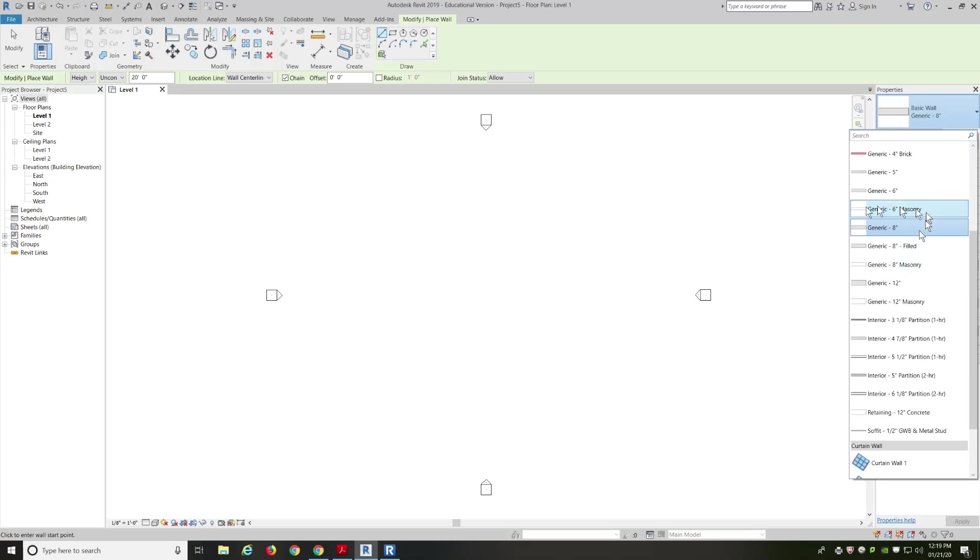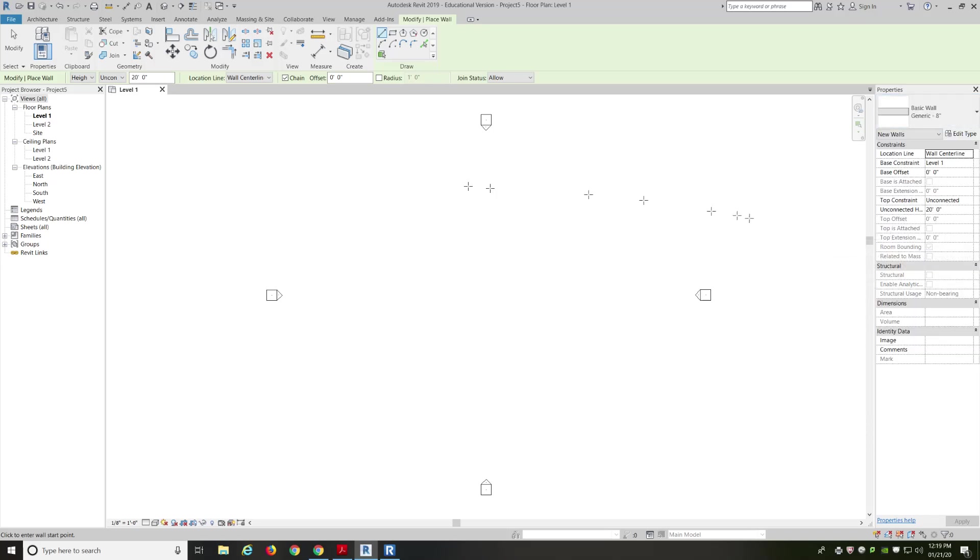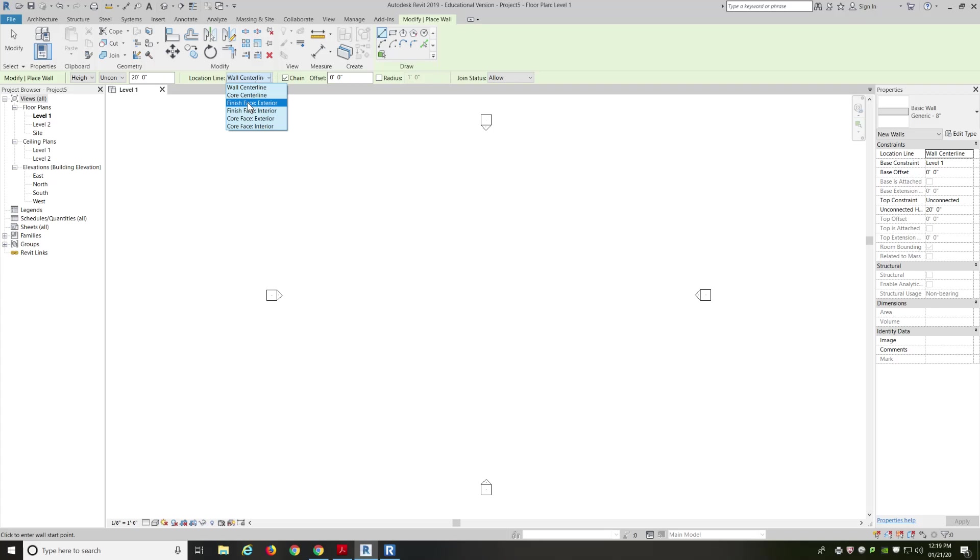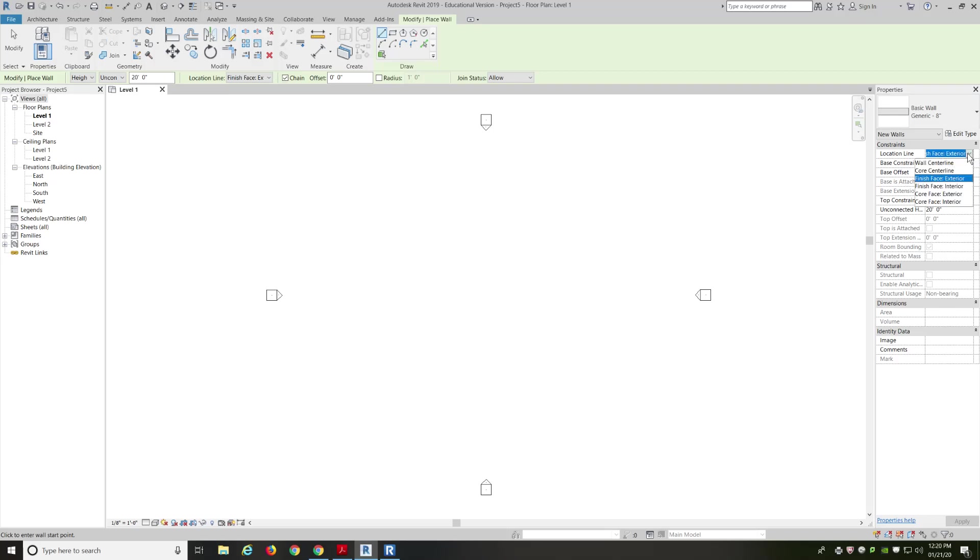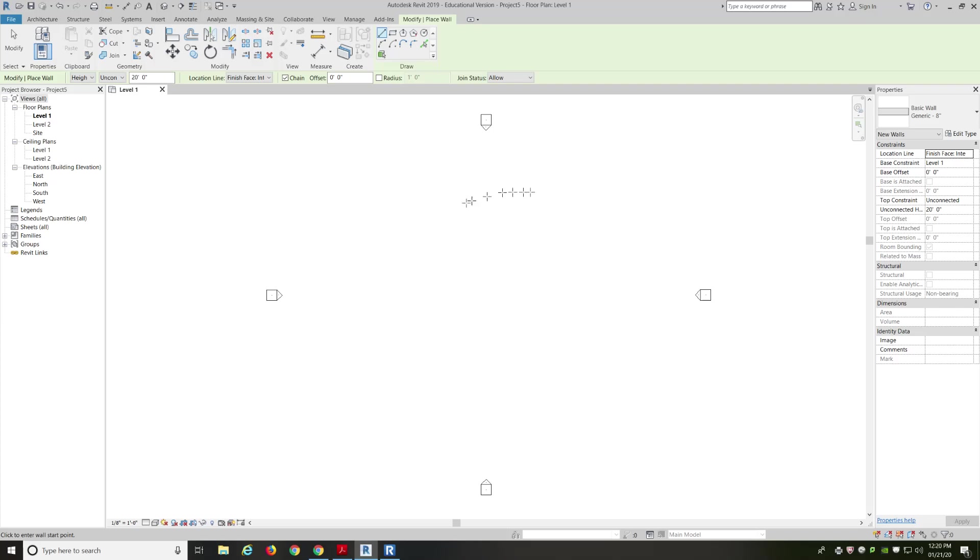So, with a wall, we're just going to keep the generic 8-inch. That's fine. So, I'm going to left-click on that. And I'm going to choose, up here, location line, finish face exterior. I can also make those changes in my properties right here. If I don't like finish face exterior, I change it to finish face interior. You guys are going to be doing some as-builts, so maybe you choose the interior because you're going to be measuring from wall to wall, which is the interior.